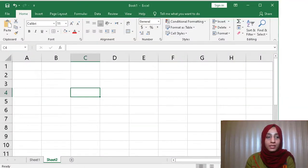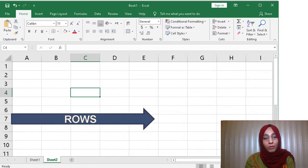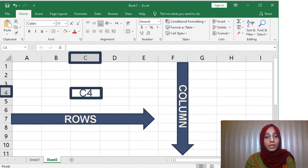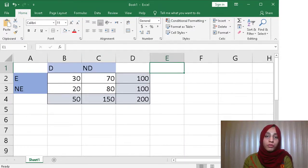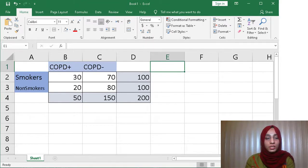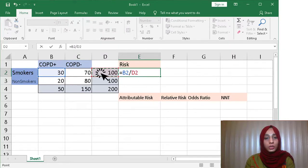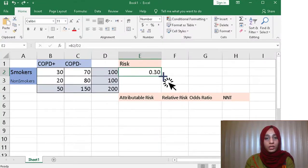Once you open Microsoft Excel, you see horizontal rows and vertical columns. There are different cells defined by their row number and column number — for example, C4. We have put the data of the same 2x2 contingency table in different cells, and I'll change the labels so they match our example. To calculate the risk of developing COPD in smokers, we type equals, click on B2 which is 30, divide by D2 which is 100, and get 0.30.